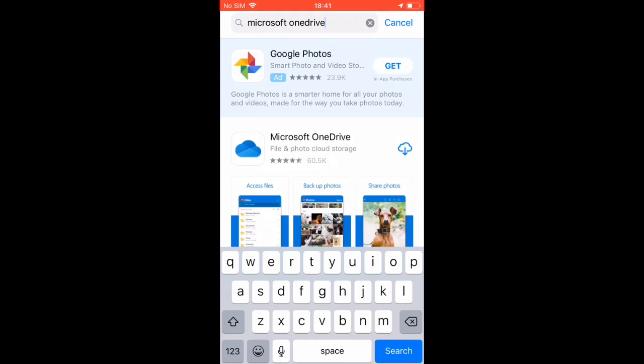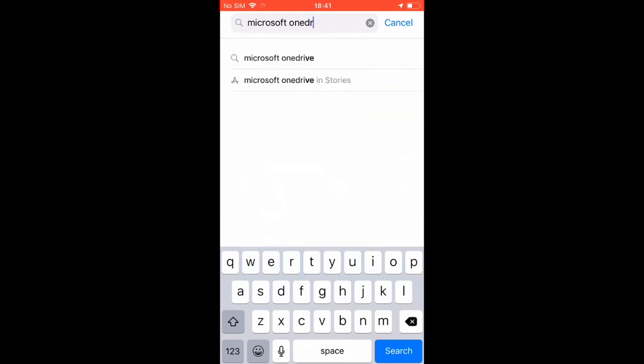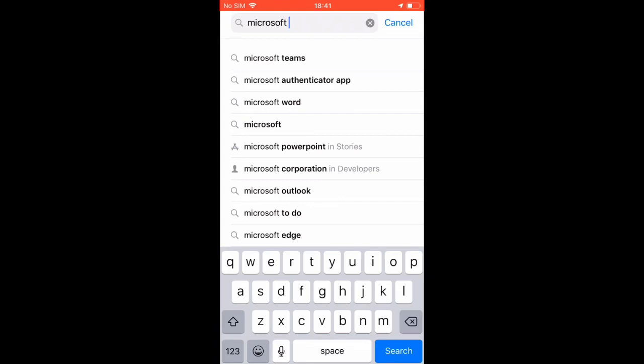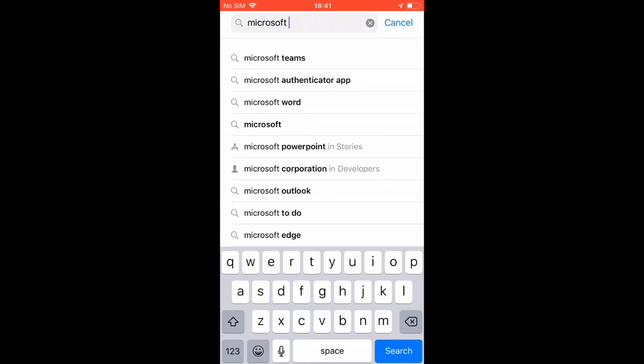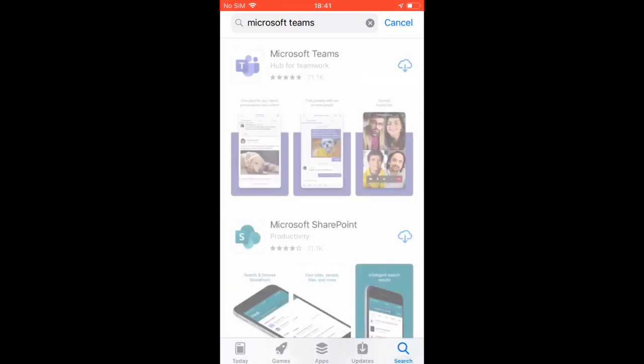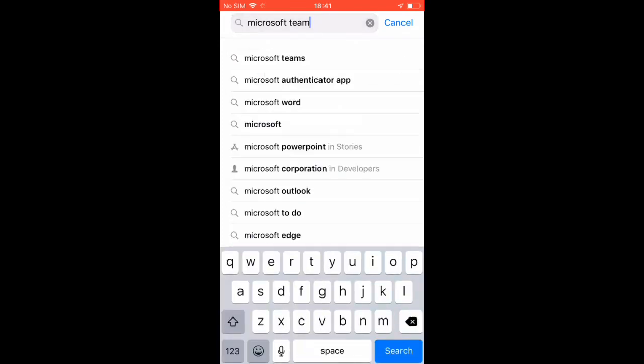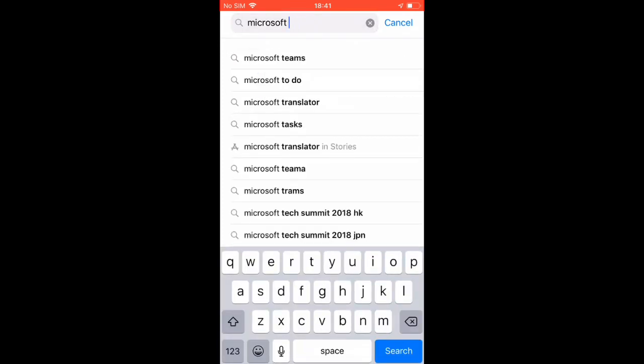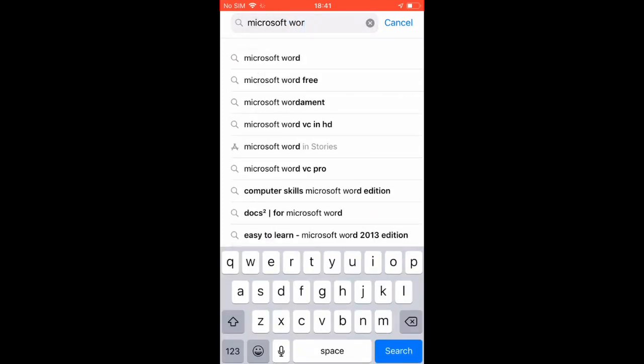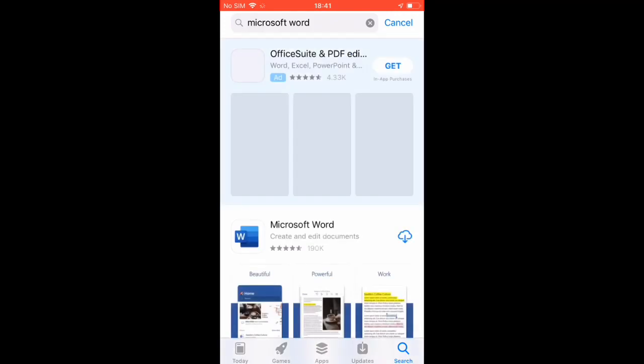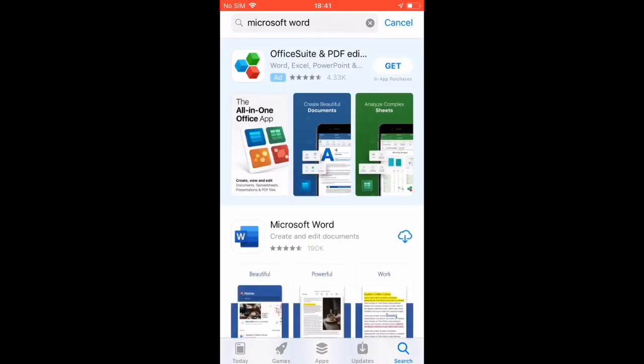In the search bar, search for Microsoft Teams and then download the app. The app is free but will require you to sign in later on.